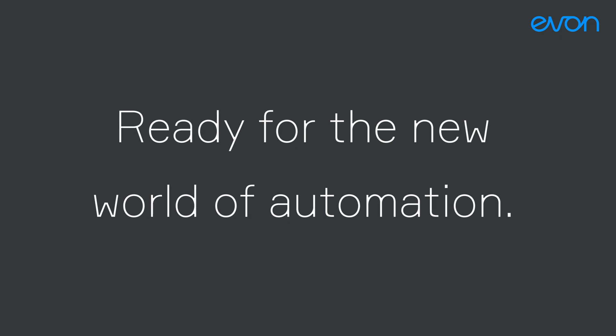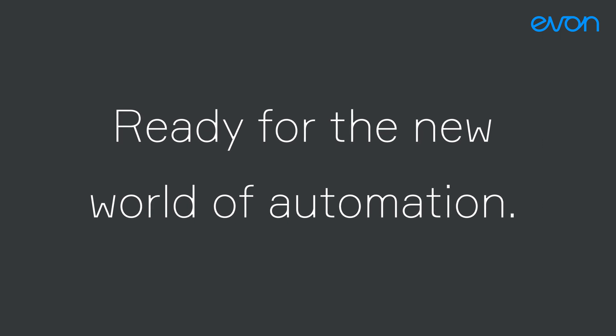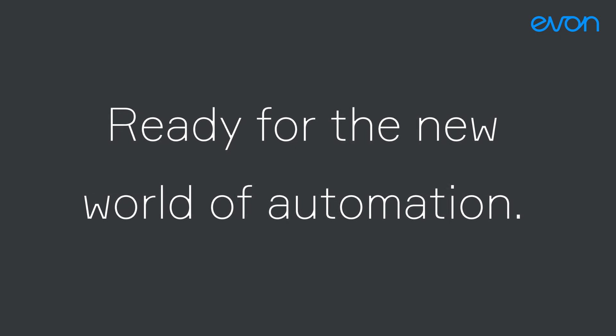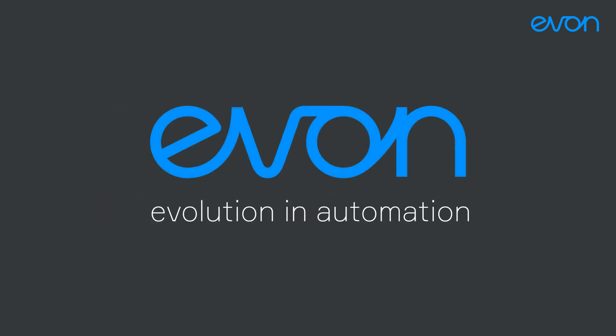We are ready for the new world of automation. Are you? EVON. Evolution in Automation.